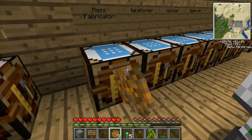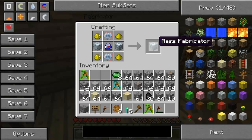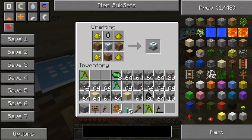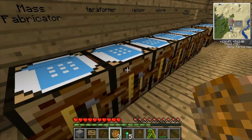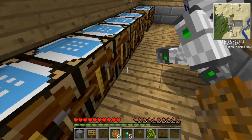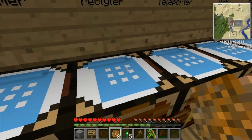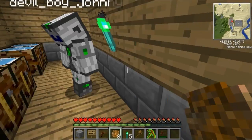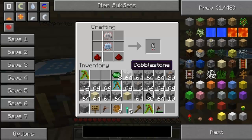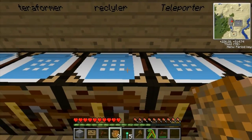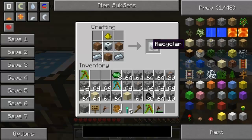The next thing we're going to show is the mass fabricator - it uses advanced machine blocks and advanced circuits, which we'll show later; I have them set up in another room. Here's the terraformer, which we'll show later - it changes the environment. To get the TFBP on top you need to make it over here - that's how you make a TFBP, and you need to make one for the terraformer.